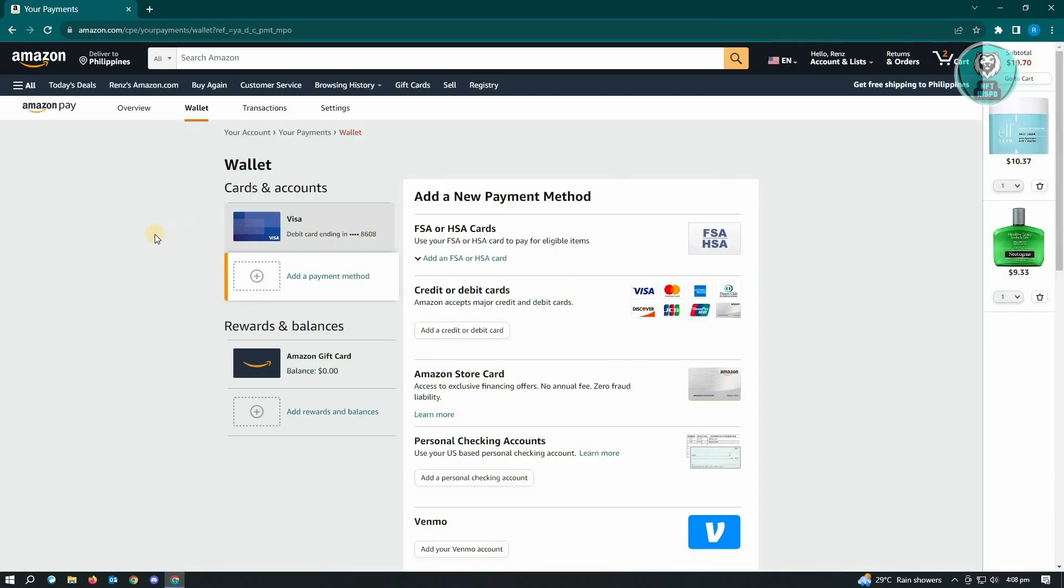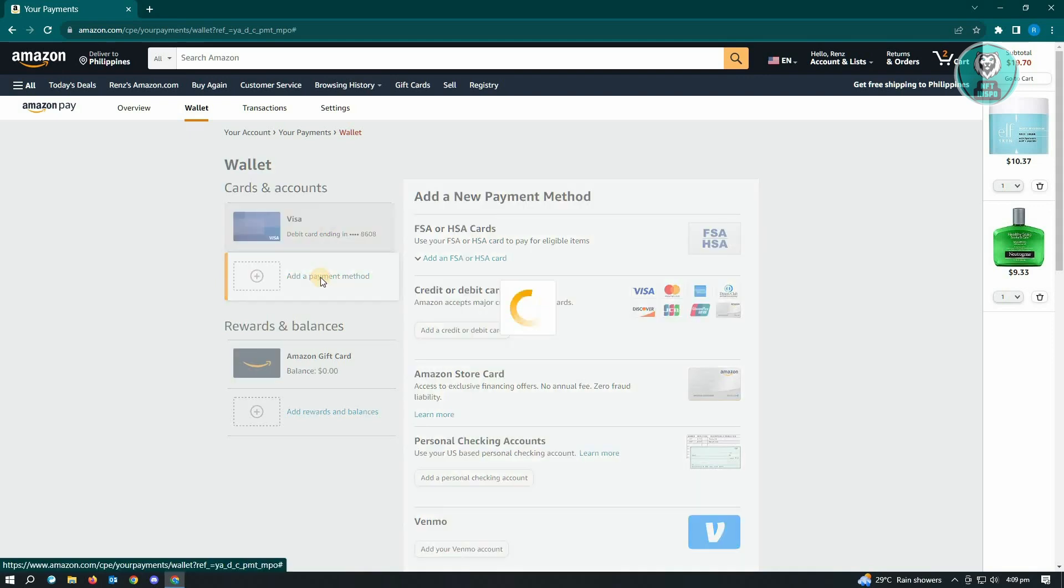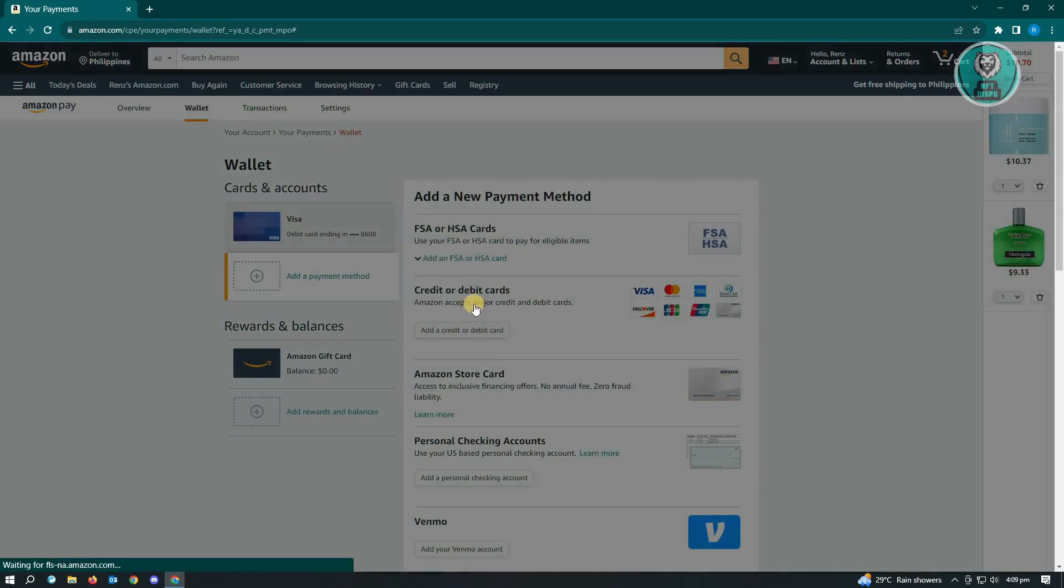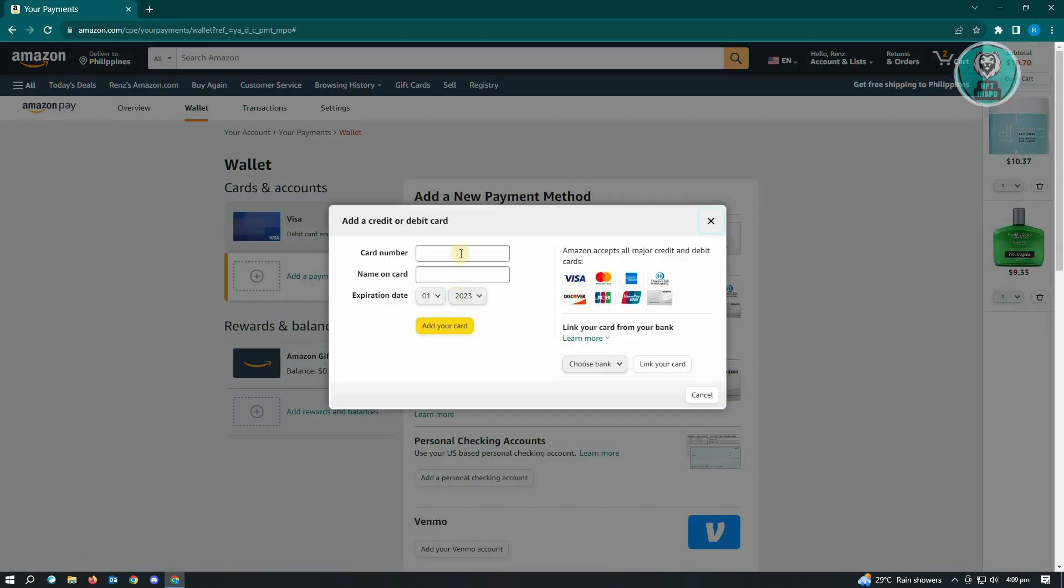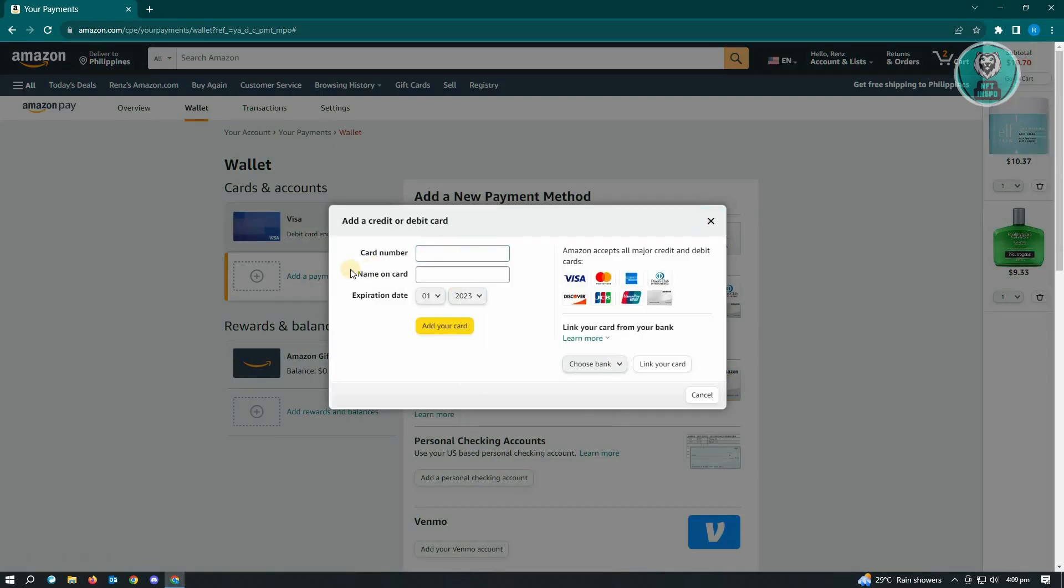Now the only thing that you need to do here is add your other payment method. Just click on Add a Payment Method here, and from here you just click on Add a Credit or Debit Card, and then you need to enter your new card details.